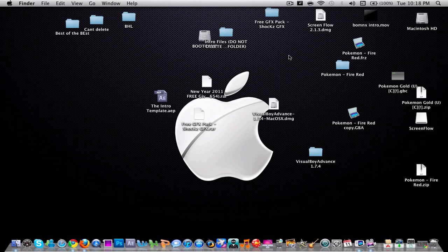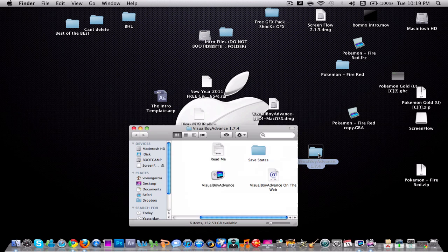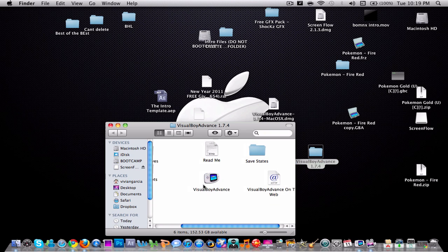Your first step is to download the file in the description. It's gonna be this DMG file. Once you open that up, this folder should come out and it has Visual Boy Advance in it.